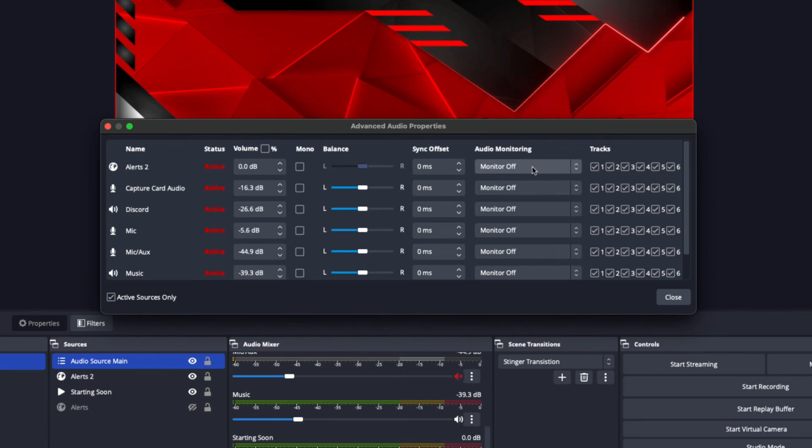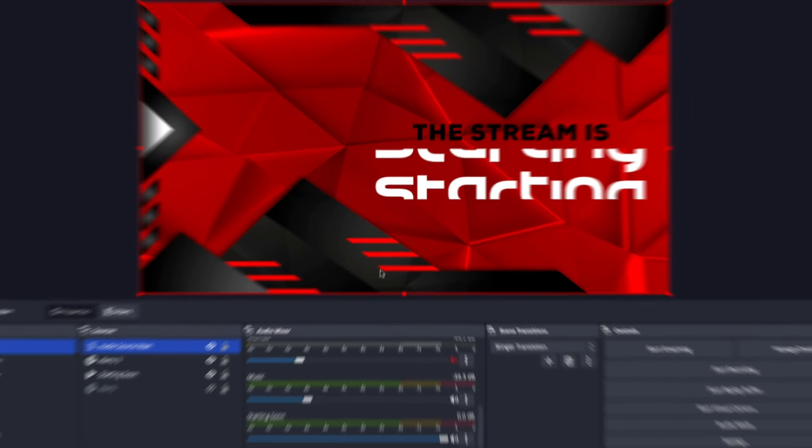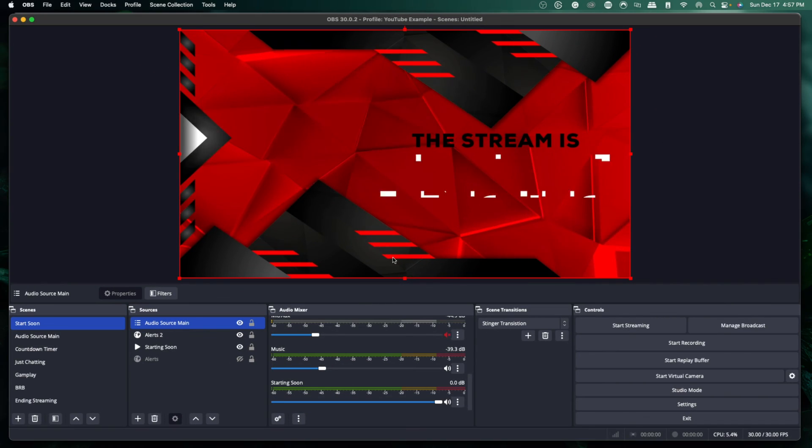If you want to hear your music, turn that on. If you want to hear your mic, turn that on, and you should be good. If you want to make sure any microphone you use in OBS sounds professional, go ahead and watch this video right here where I walk you step-by-step on getting the best sounding microphone for your stream. Watch that video — I'll see you guys in the next one.